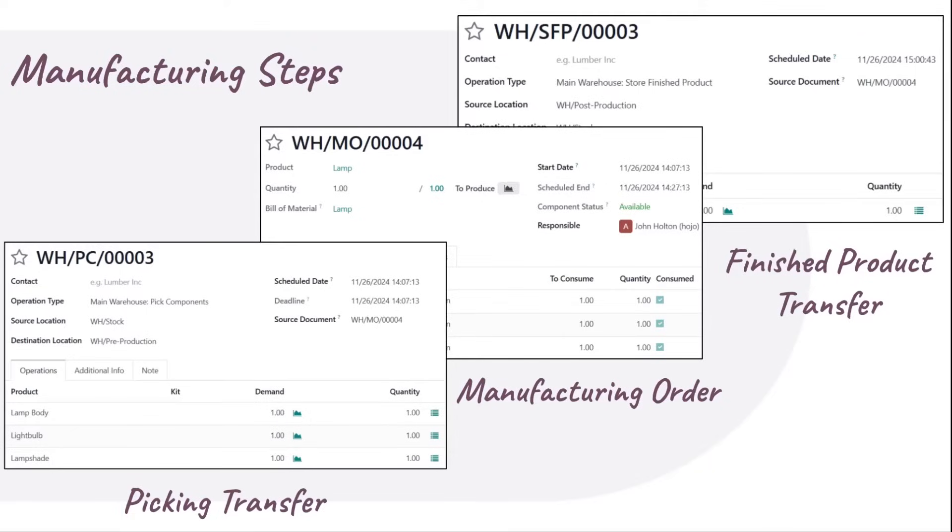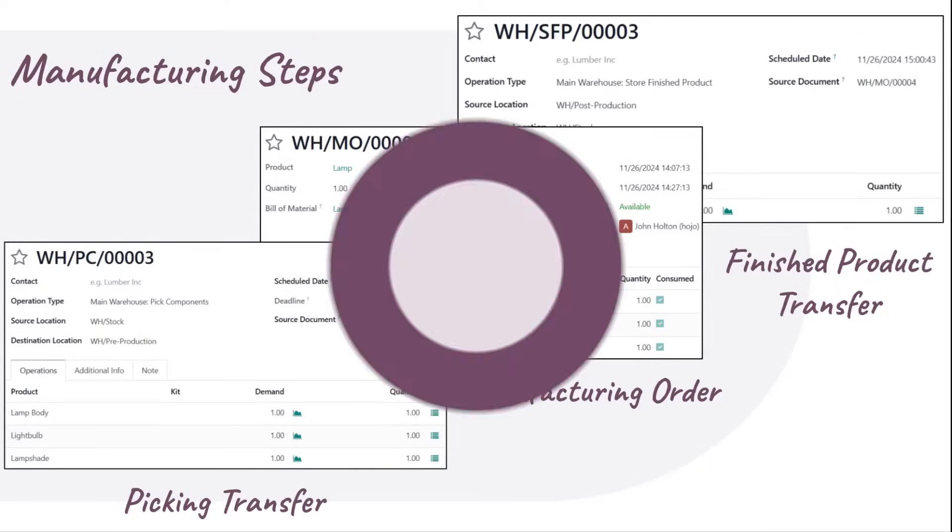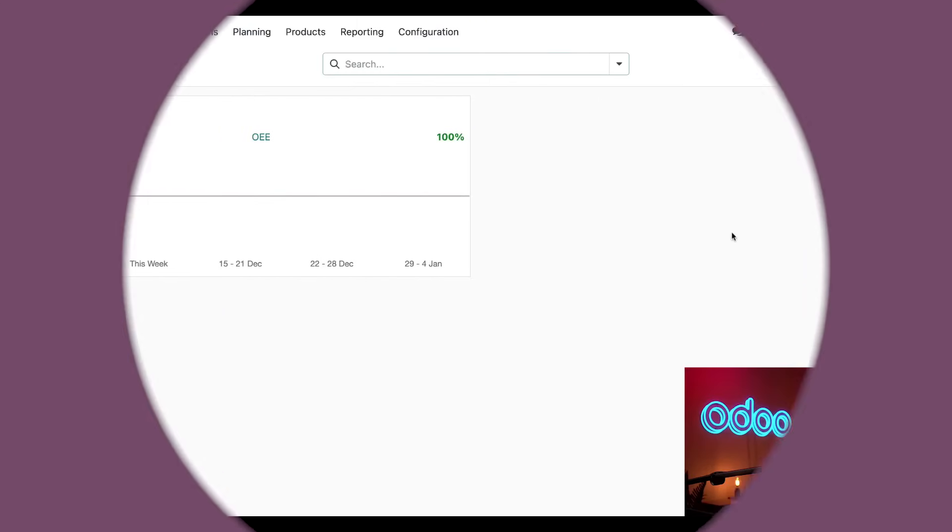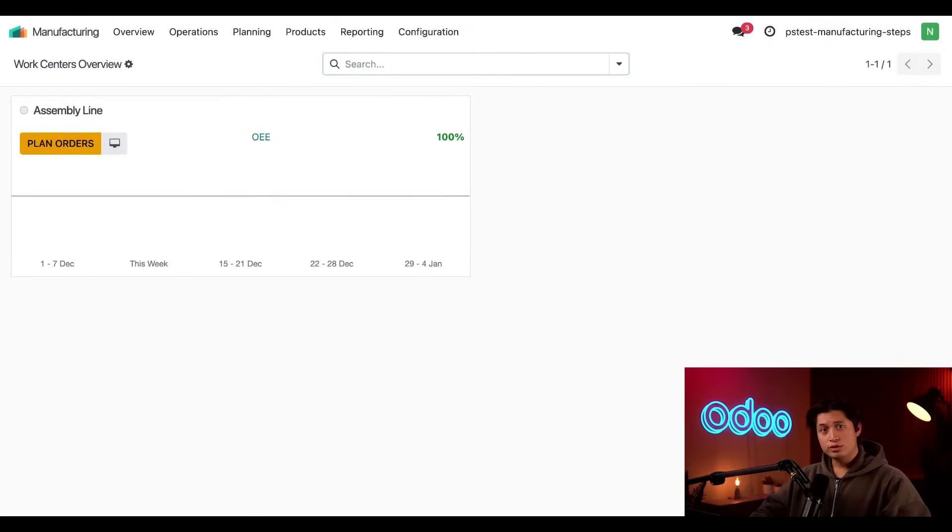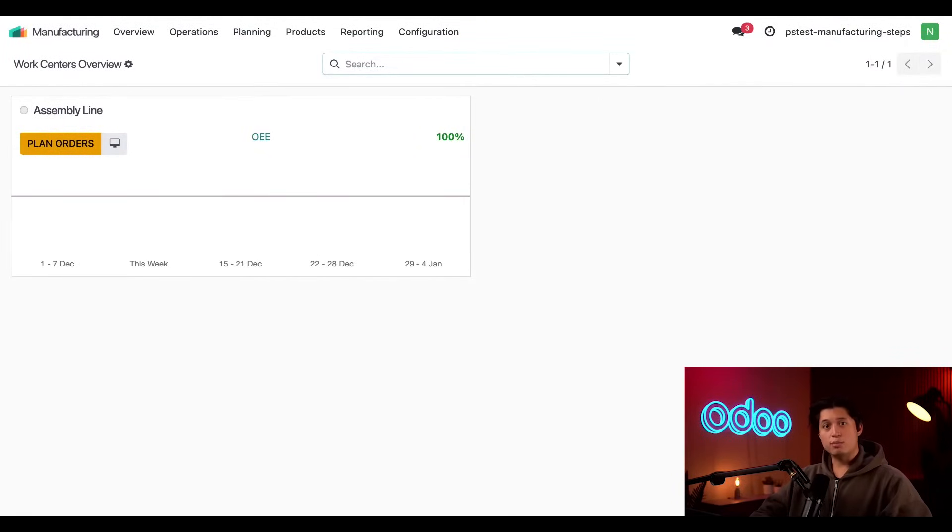So let's jump into our database to see how this all works. Alright, when an Odoo database is first created, one-step manufacturing is enabled by default. So let's start by looking at the one-step workflow.